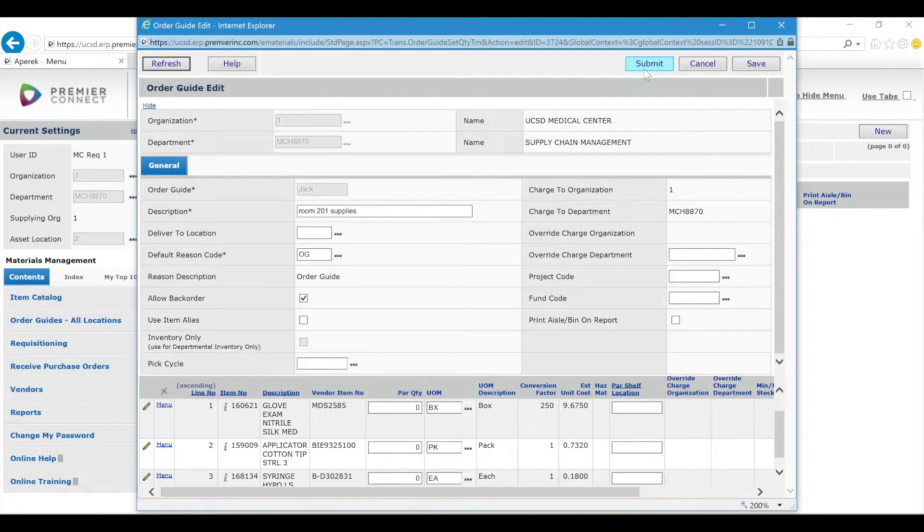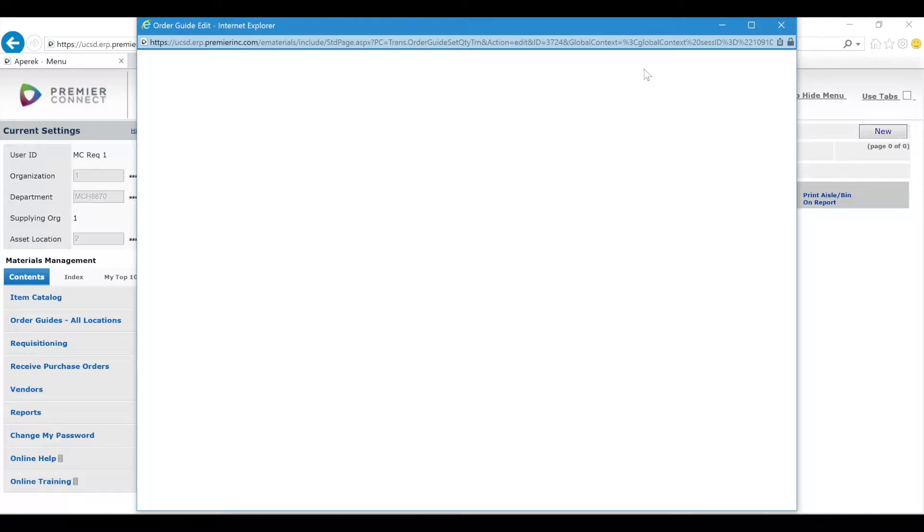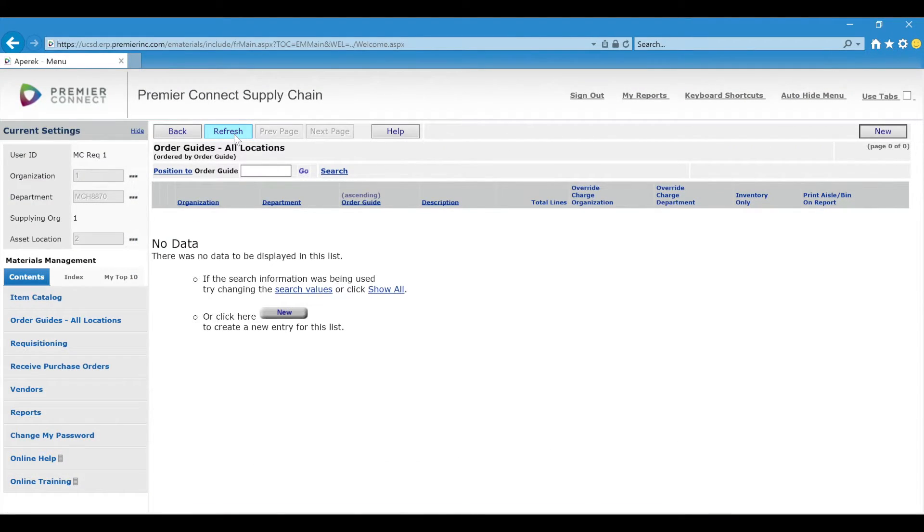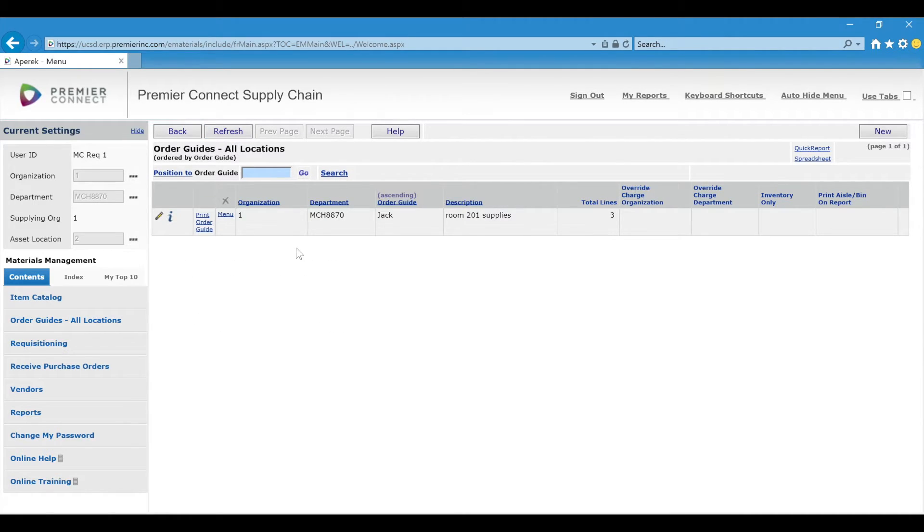Again, once I'm done, I'll click Submit again to save and close. Lastly, you want to see the Order Guide you just created, you can click Refresh and you see your Order Guide right here.